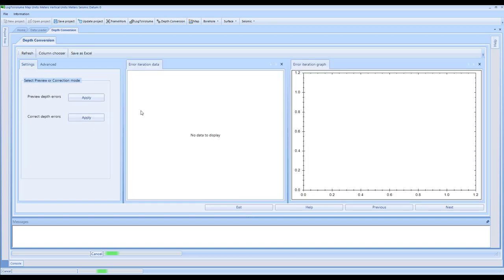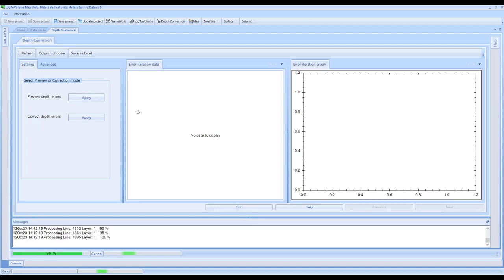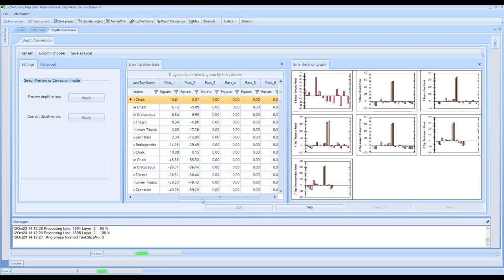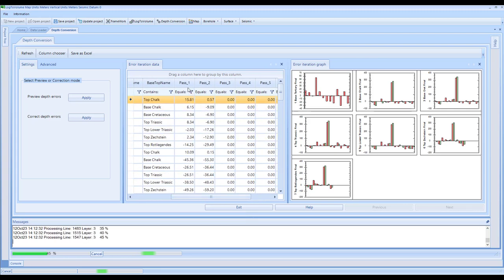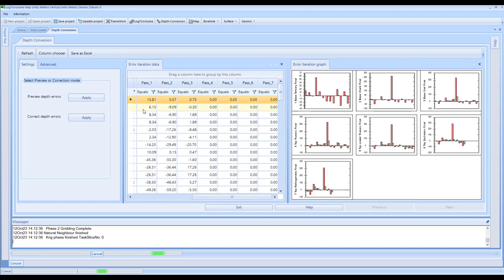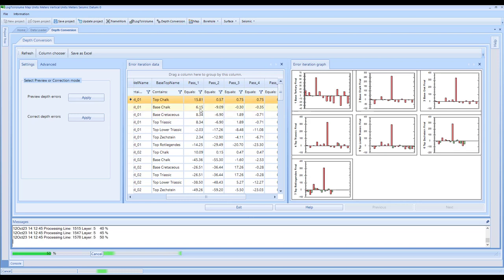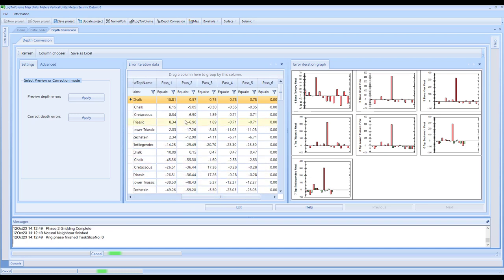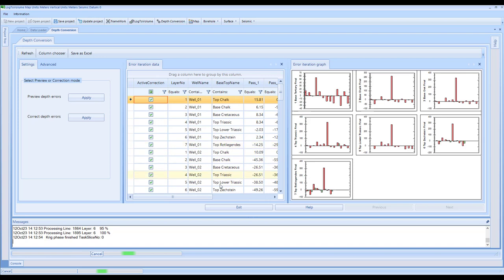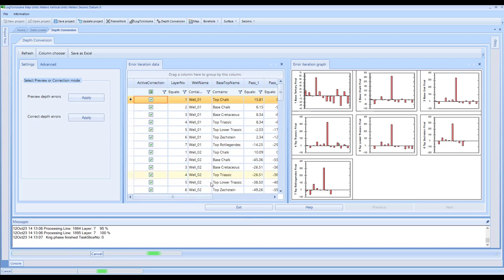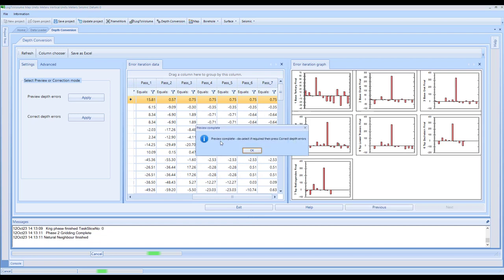At this stage, when we come through to this page, you've got two options: preview depth errors and correct depth errors. Let's start by clicking preview. What this process is doing is working through and actually depth converting each layer in turn, trying to tie all of the wells for all of the layers. The first layer is depth converted, which has an impact on the second layer, and these values are amended accordingly. As the second layer is adjusted, this has a knock-on effect on the third layer and so on, trying to reduce the error at all well locations so that for every layer and every top in every well we get down to minimal error.